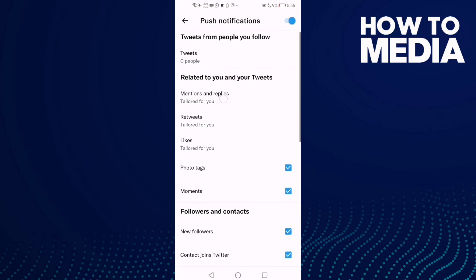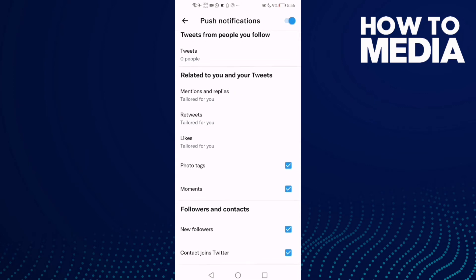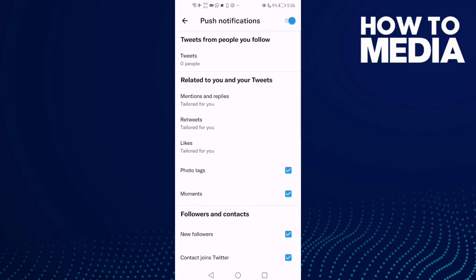Now we will find this one here, mentions and replies. Just click on it and you can manage it to anything you want, or you can turn it off if you want.